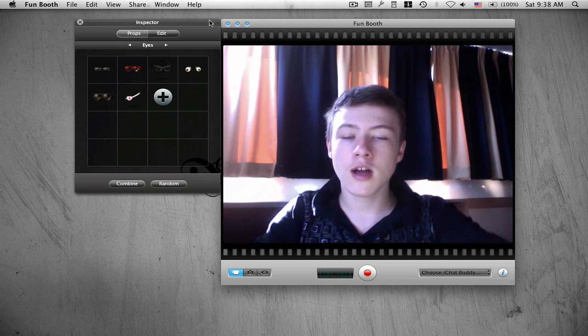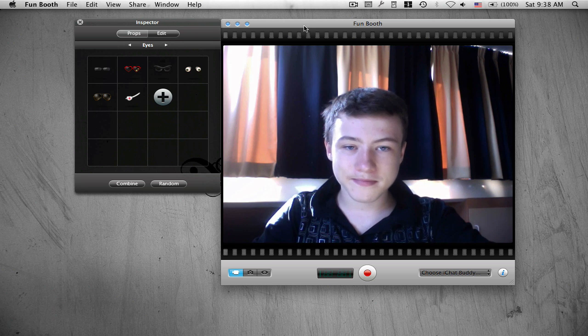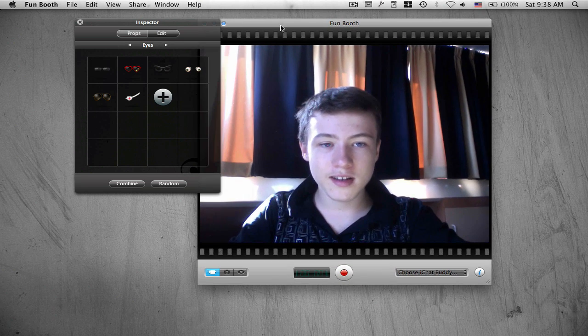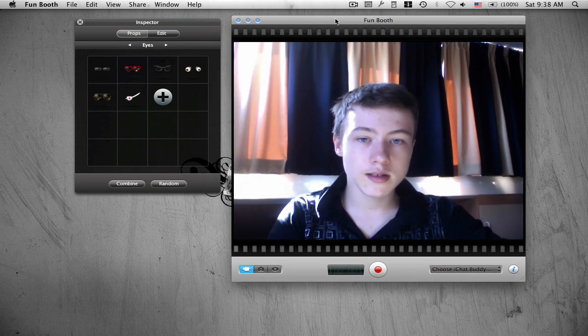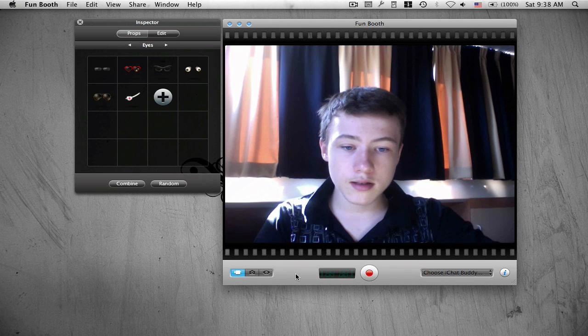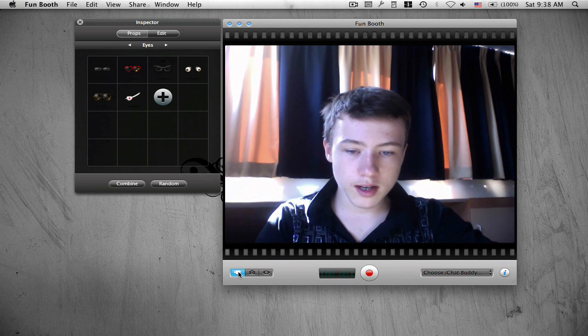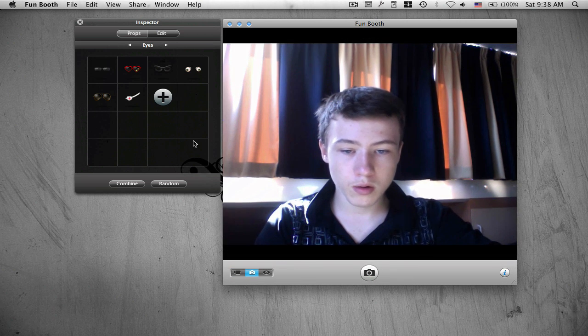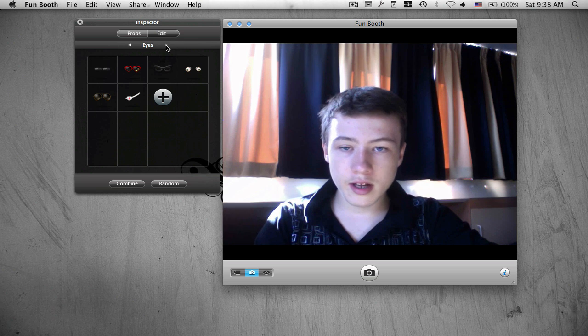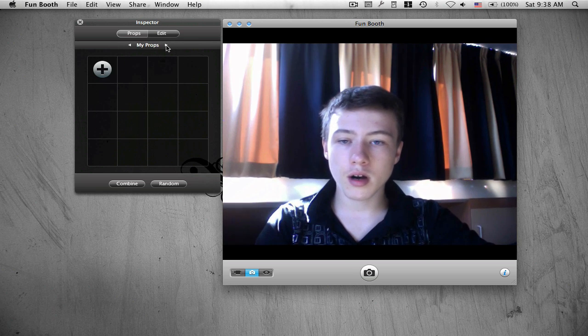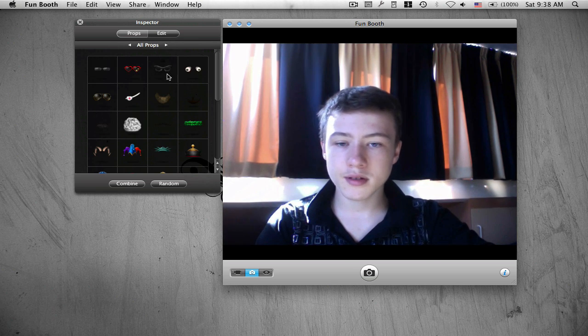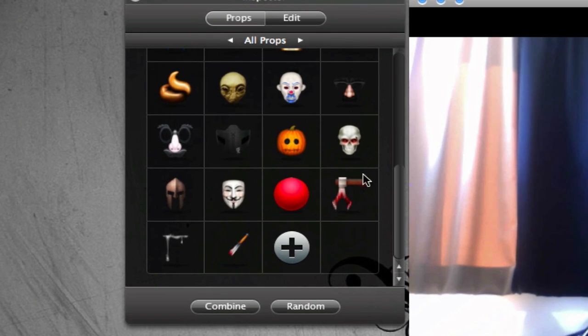You got Fun Booth, it's called. It's totally free, links in the description if you want it. What's kind of cool about this thing is you can record or you've got here the inspector with all the props.